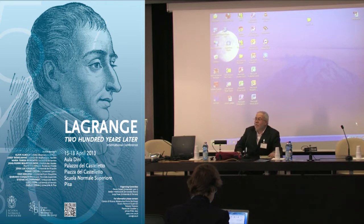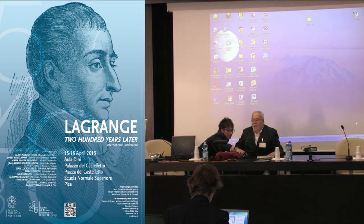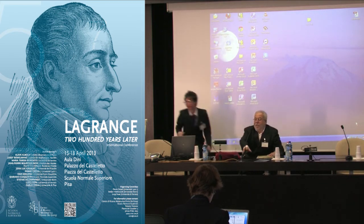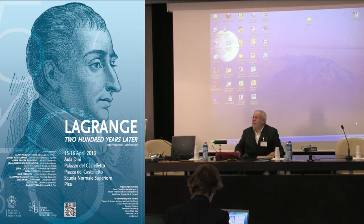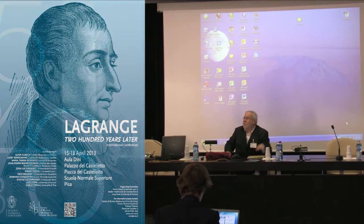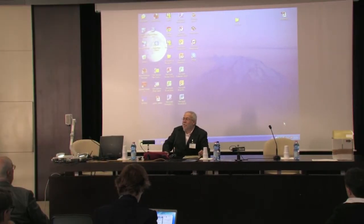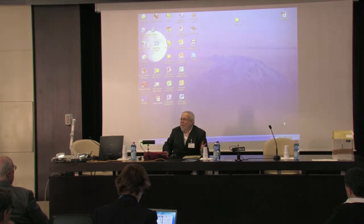Dear colleagues, dear friends, welcome to Pisa for the celebration of Lagrange 200 years later. It's a pleasure for me to introduce Professor Giacquinta.